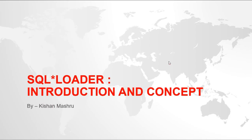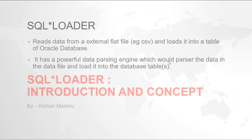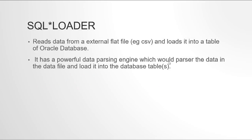Hello guys, my name is Kishan and today we are going to talk about SQL loaders. This is the very first video of a series of videos that I am going to make on SQL loaders. This video will particularly concentrate on the introduction and the concept around SQL loaders.